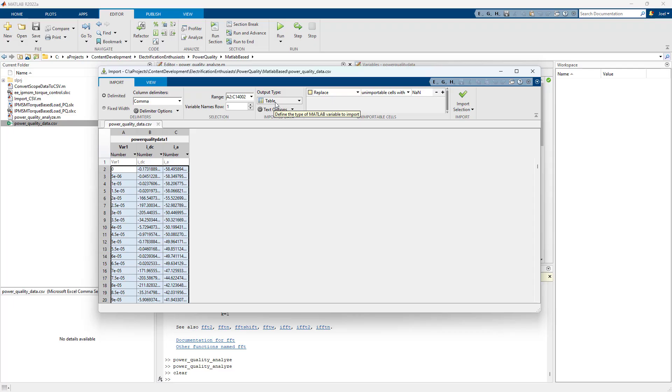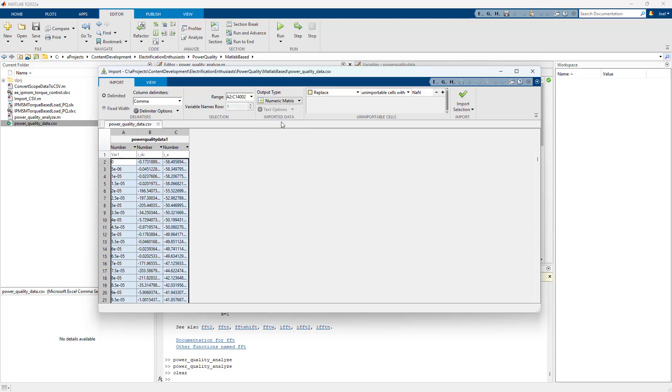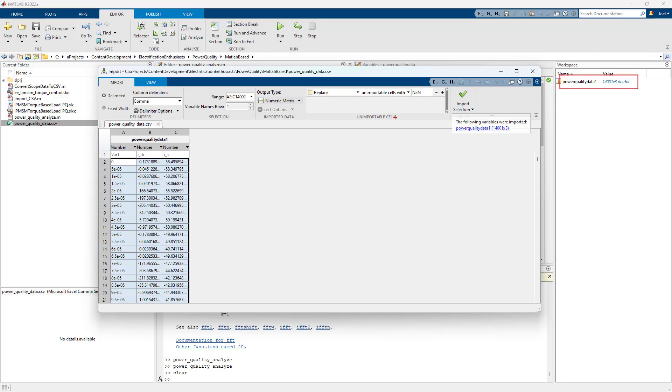So I'm going to take, instead of putting this a table, I'm going to say, give me a numeric matrix. Just put it in the matrix. I hit a checkbox and it will appear right here.